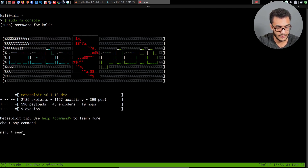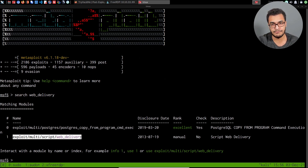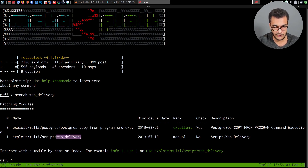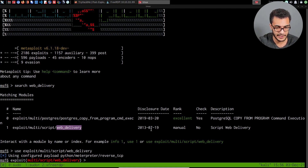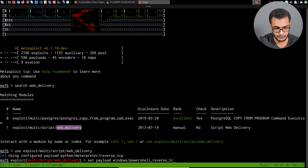We'll use the web delivery module — I'll search for it with 'search web_delivery'. This allows us to deliver a PowerShell command that we execute on the target system; the payload is hosted on a web server on the Kali Linux system. This is script web delivery, and you can use it for various environments. Since the Windows target doesn't have Python installed, I'll set the payload to Windows PowerShell Reverse TCP — a non-staged payload.